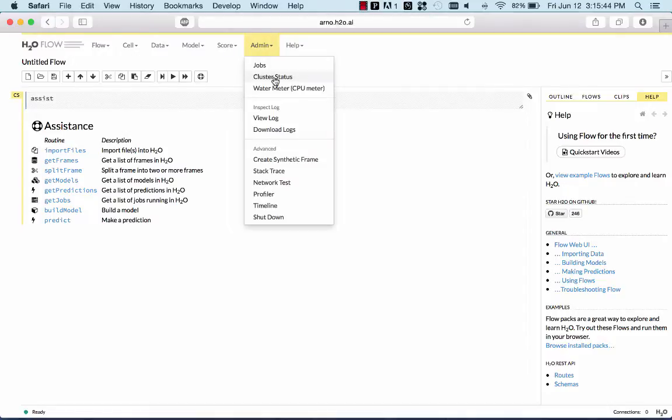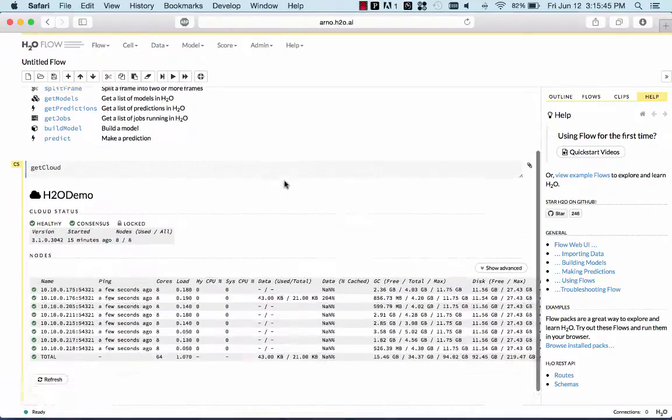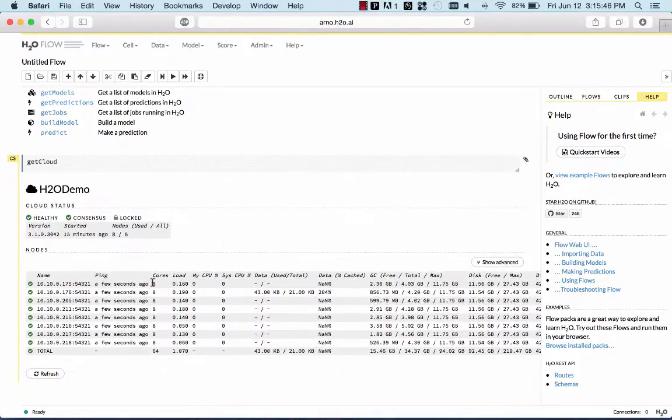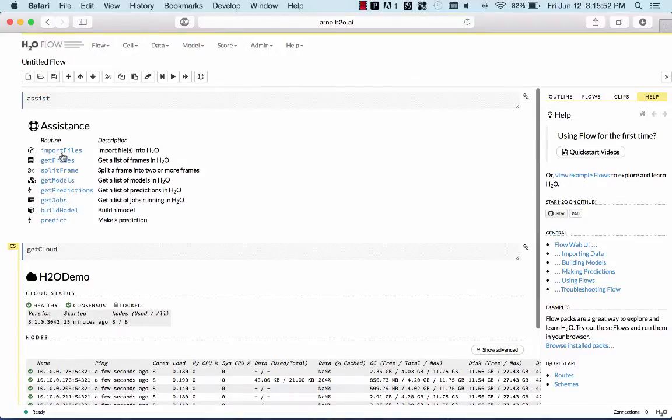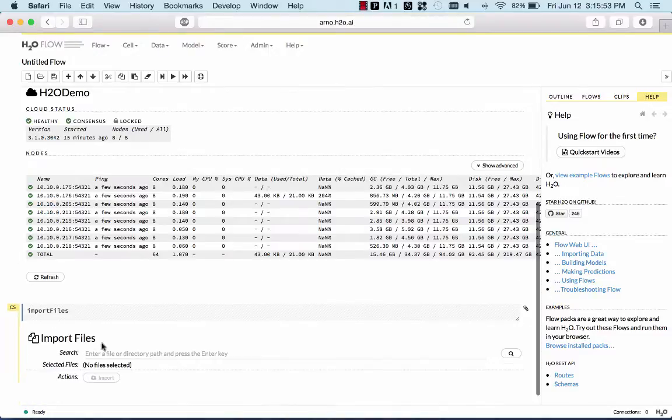I'm connected to an 8-node cluster on EC2. Each machine has 8 cores and about 12 gigabytes of available memory for us, and I'm going to import a file from S3.